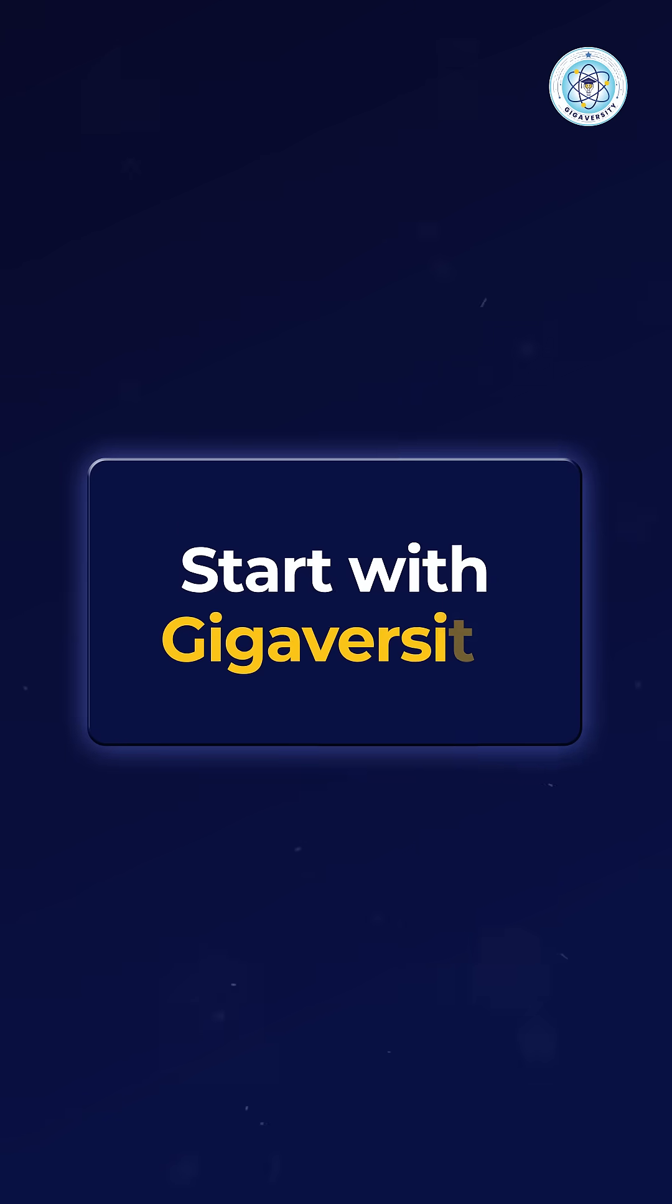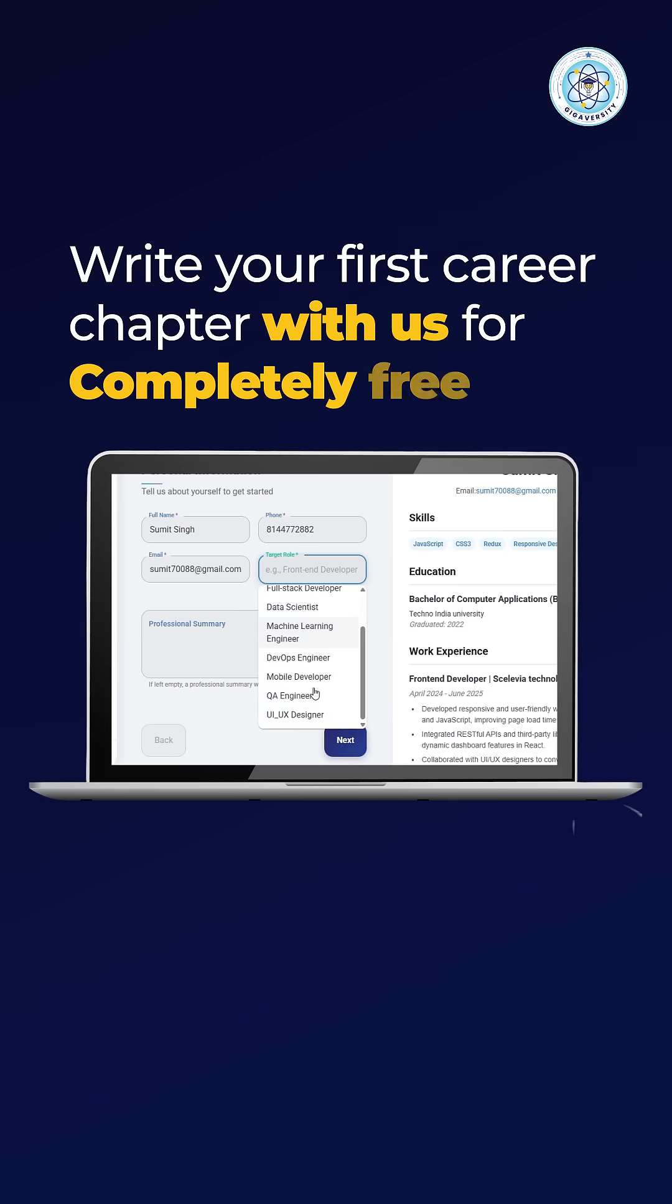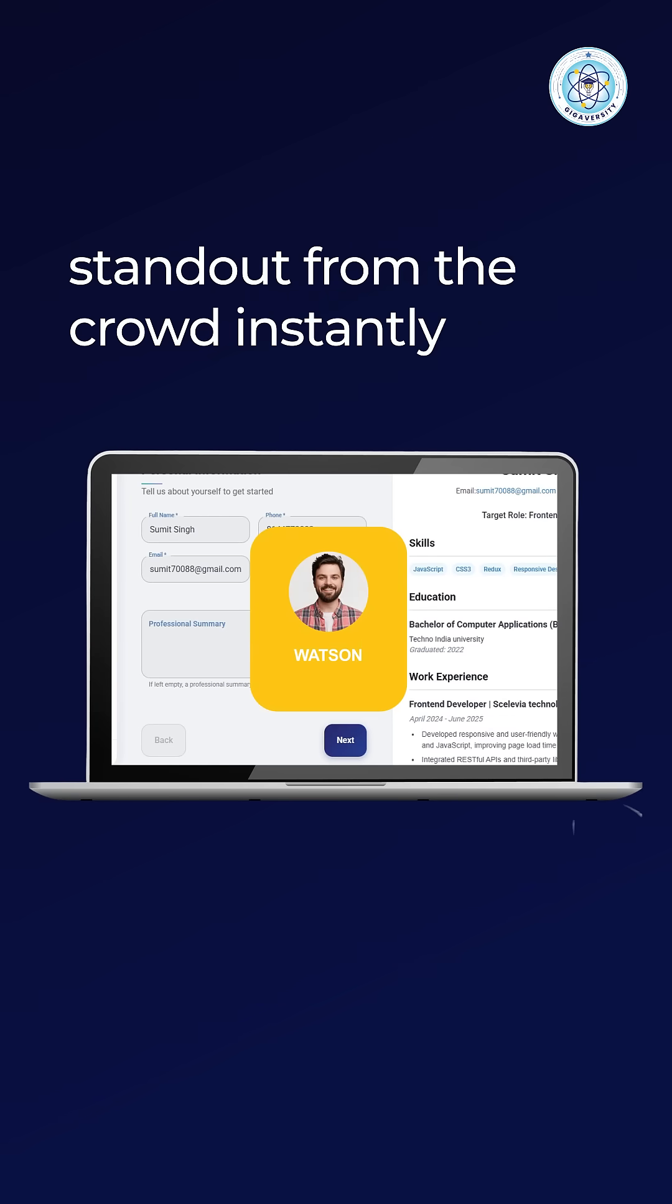Start with Gigiversity, write your first career chapter for free, and stand out from the crowd instantly.